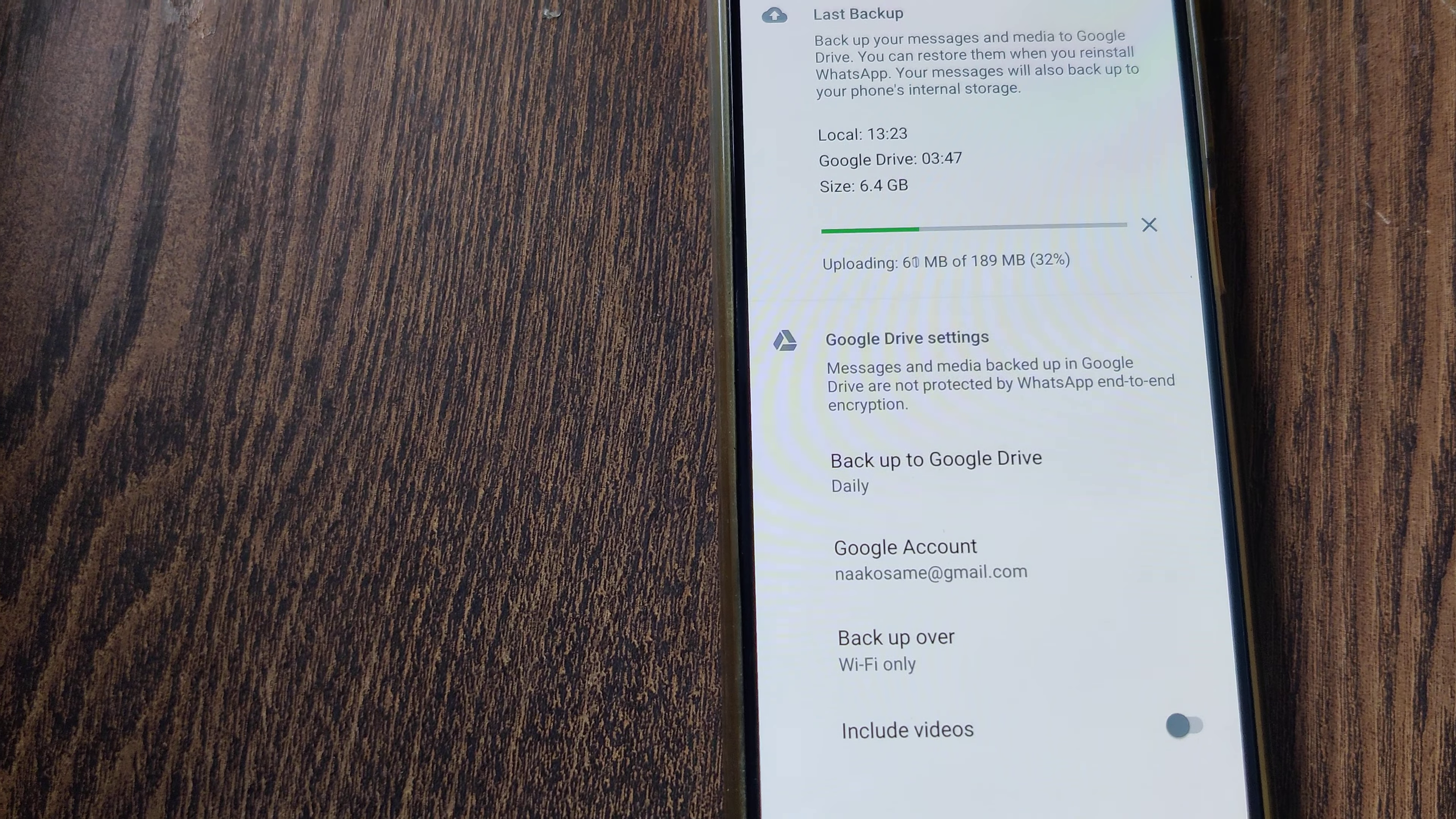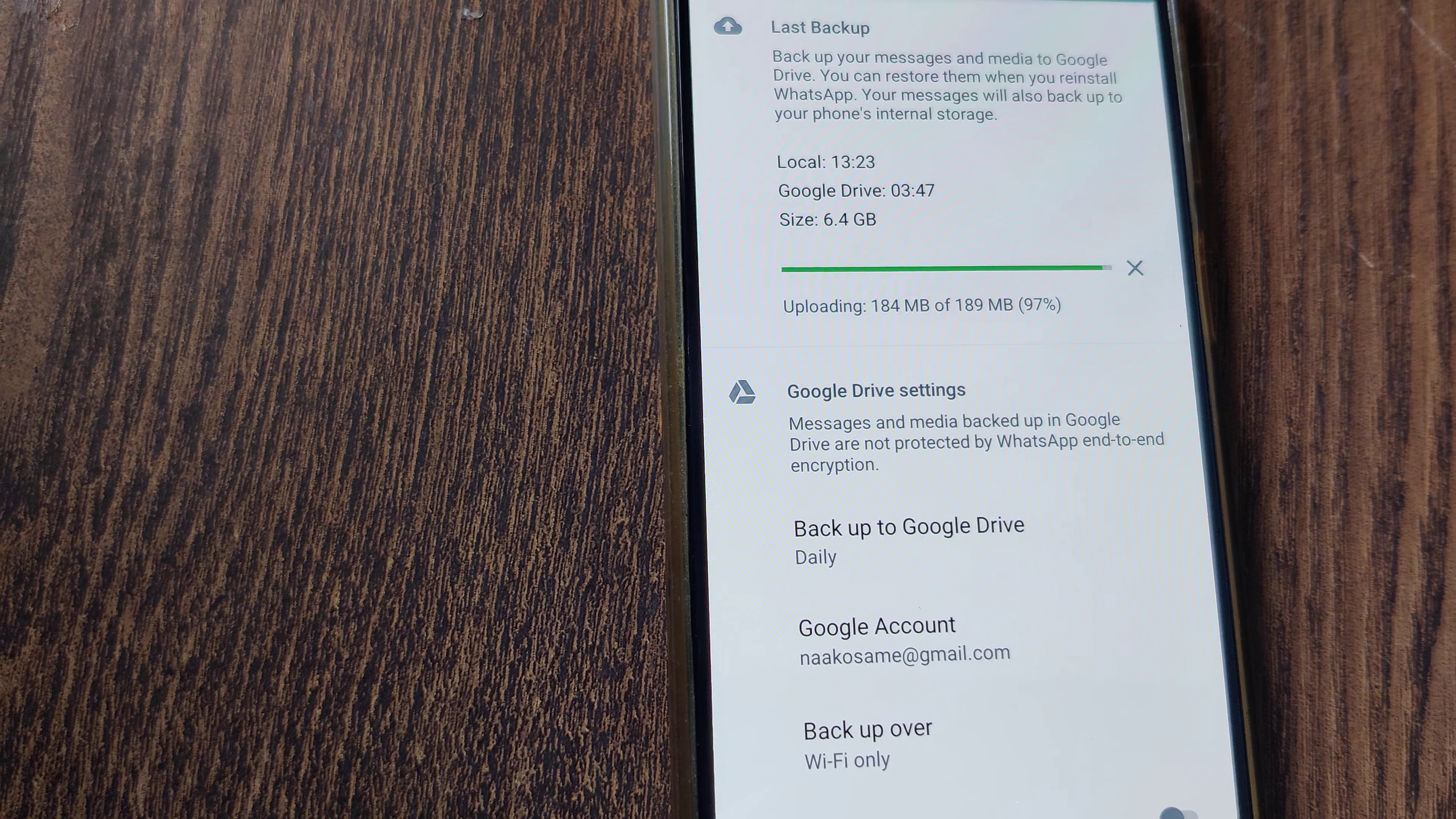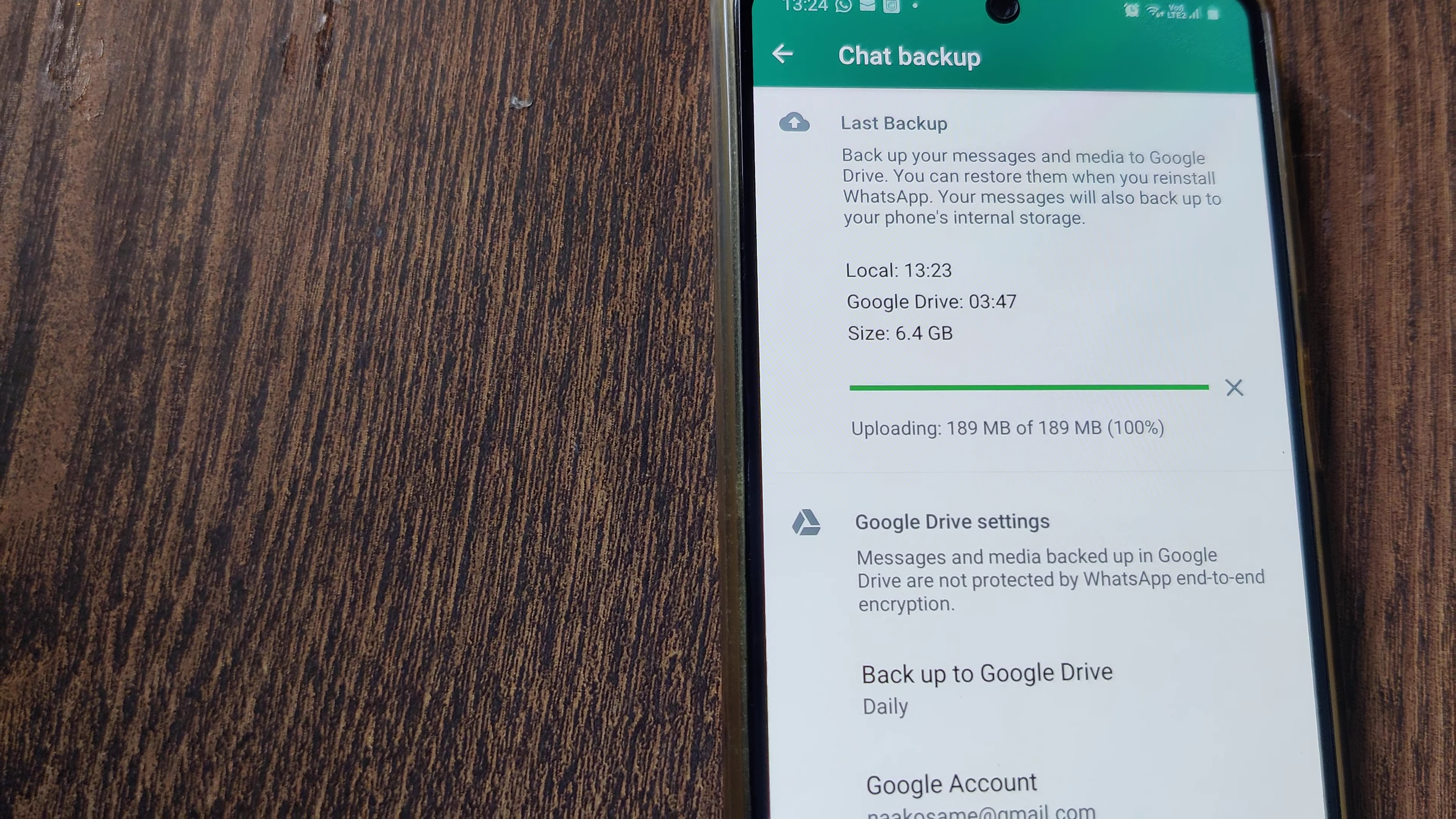slowly the green color is changing if you observe. Whatever data, 189 MB from 3:47 AM till now, is being recorded in Google Drive. 188, 189 MB, 100% uploaded to my Google Drive. Like that, you also can